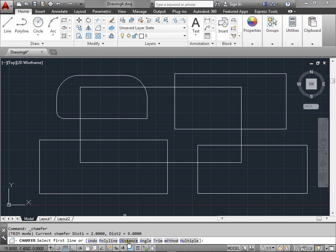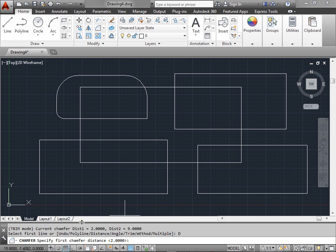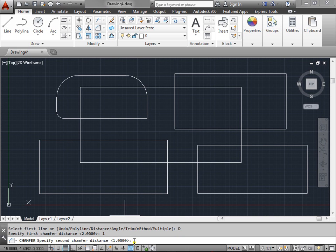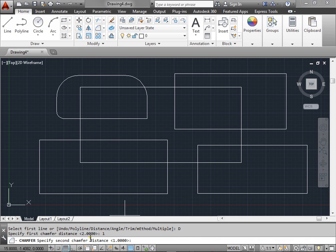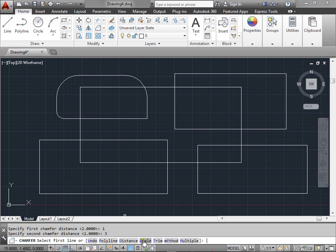This time we're going to select distance. It says specify first chamfer distance. We're going to put one and enter. Now it's saying to specify the second chamfer distance. This time we'll put three and enter.